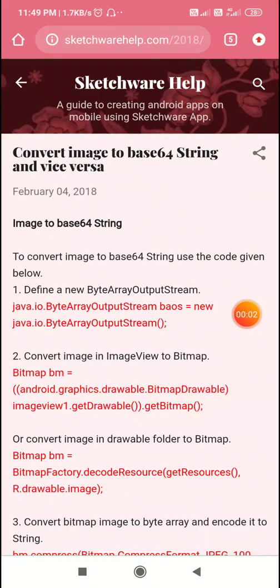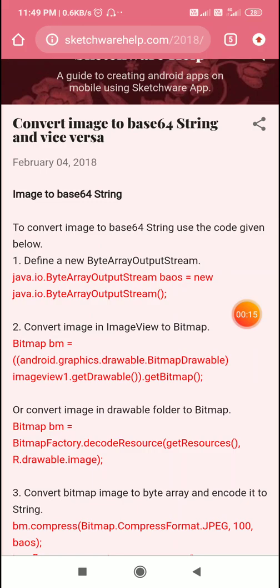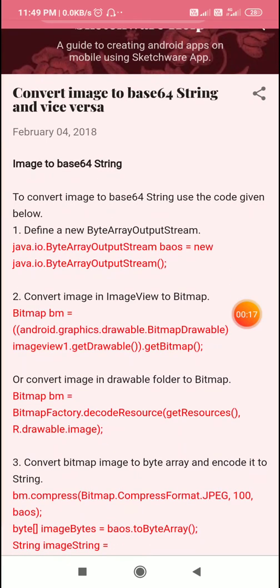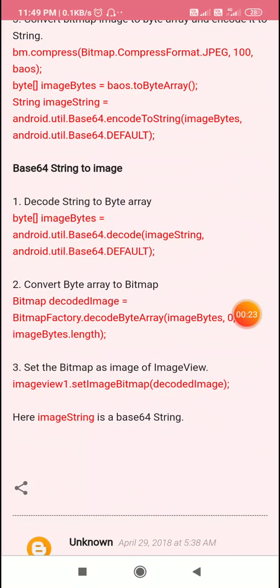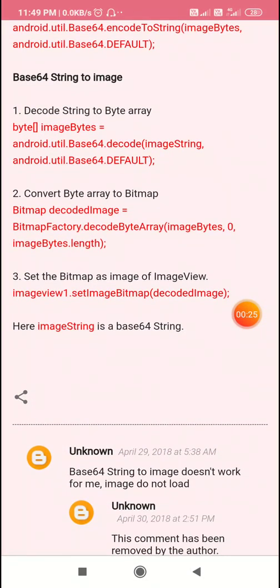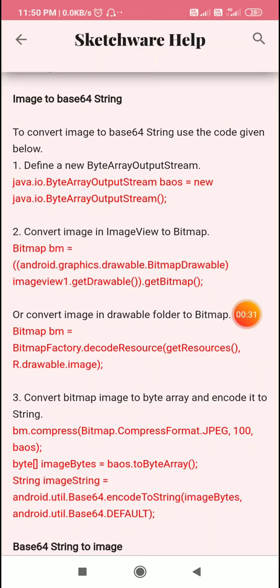Hello friends, in this video I will show you how to save an image to shared preferences in Sketchware. I have a post with code for converting an image to a base64 string and converting a base64 string back to an image. I will use this code to convert the image to a base64 string and then save that string in shared preferences.